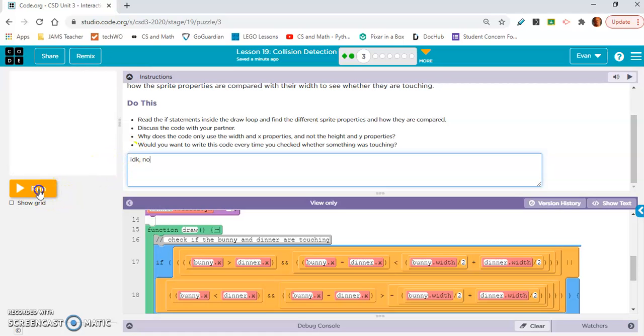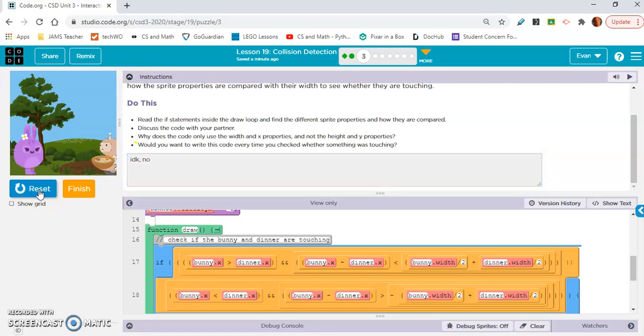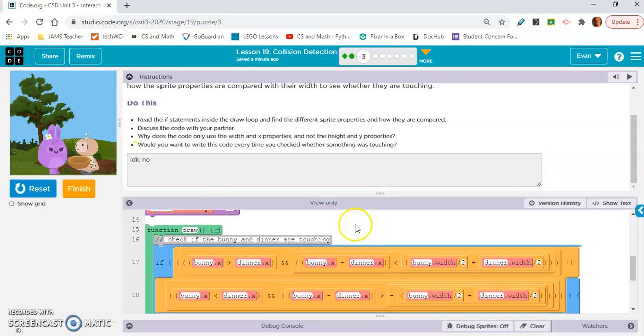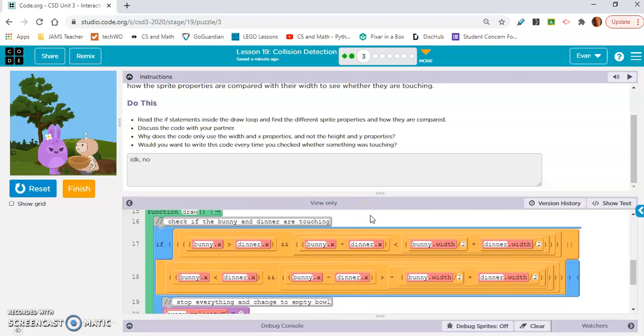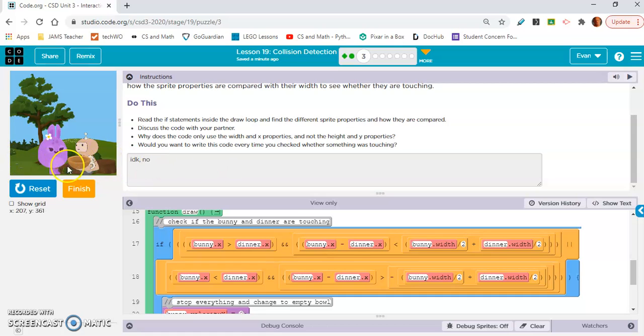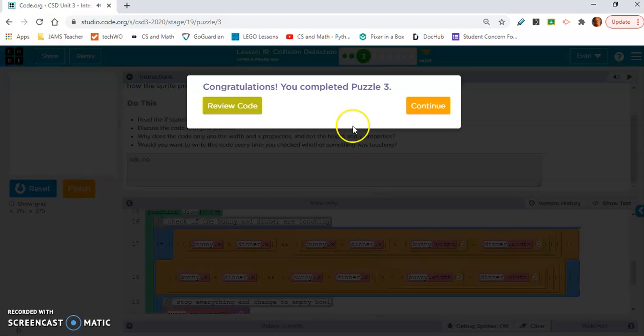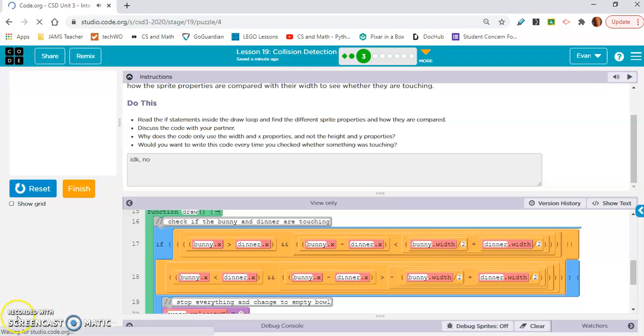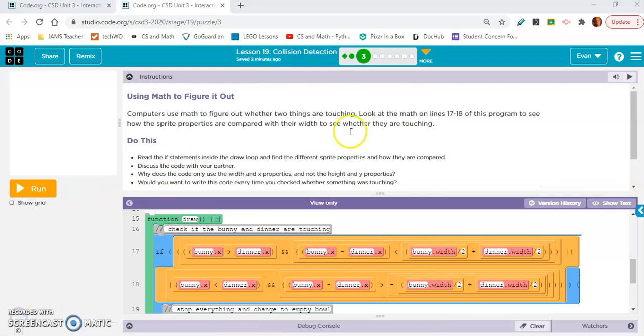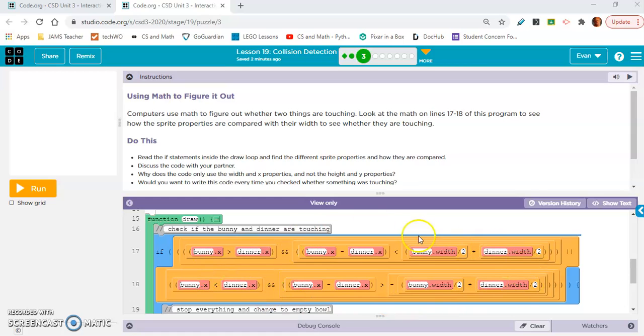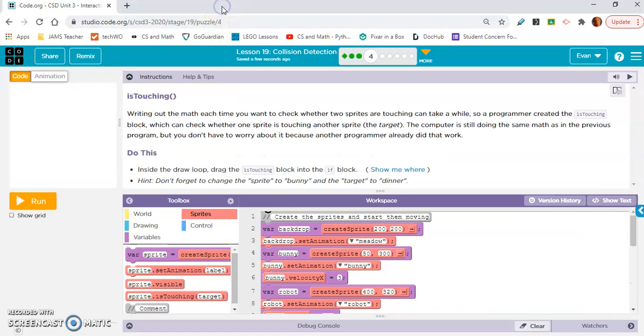So no, I would not want to write that code every time. So width, why doesn't it use height? I would say it only uses width because they're moving along the x-axis maybe. Height would be if they were like moving up and down. I don't know, that could be incorrect. Let's check out exercise 4. So the whole point of exercise 3 is really just to tell you, look at how complicated this is. We don't want to do that. So, moving on to exercise 4. The whole idea is to make it more simple.